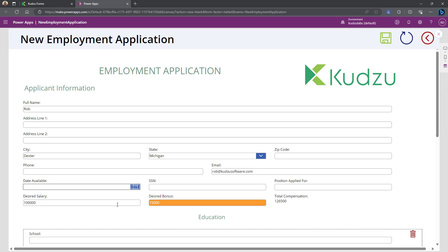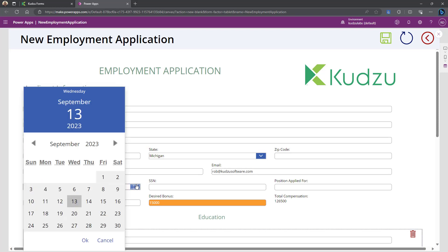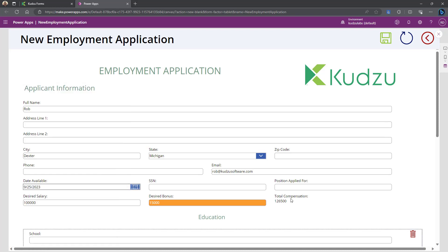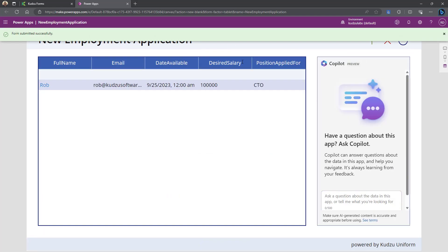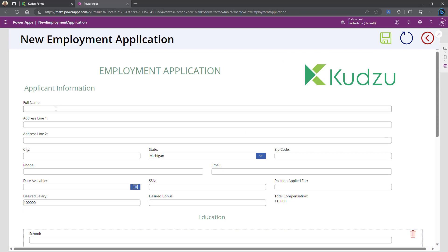I'm going to say I'm available on the 25th. And I applied for the CTO position. I'm going to create another one here just so we can show.